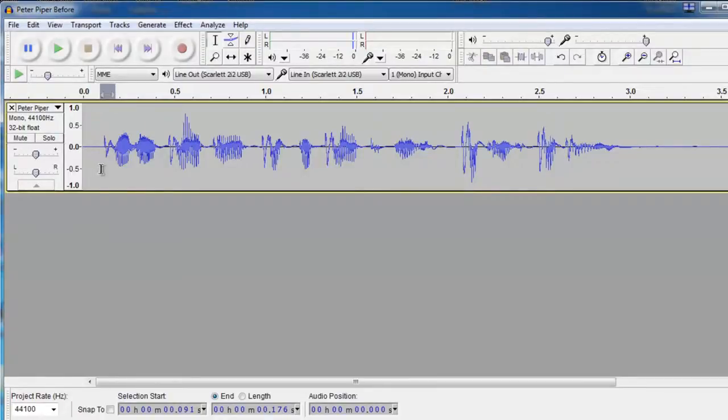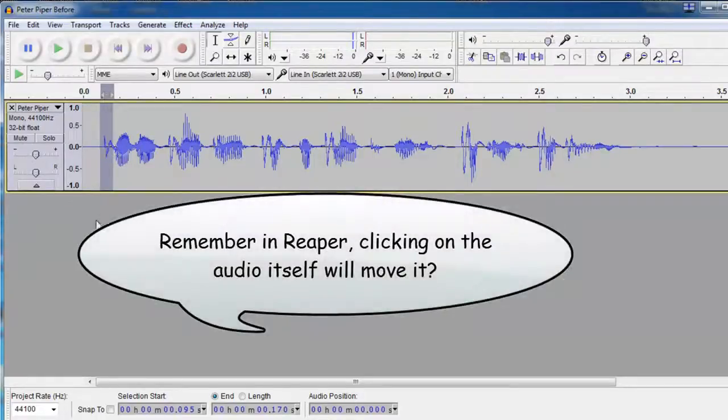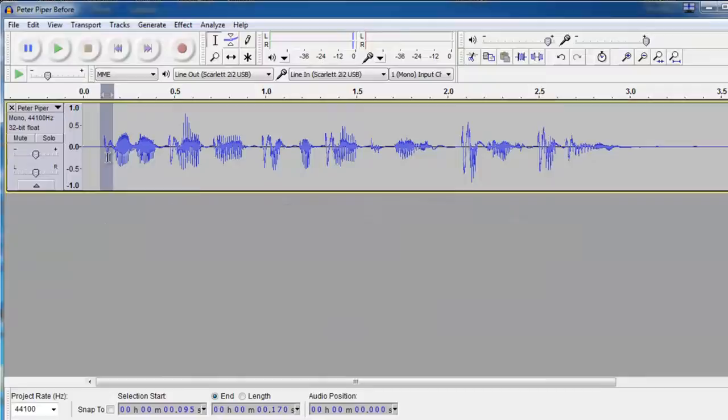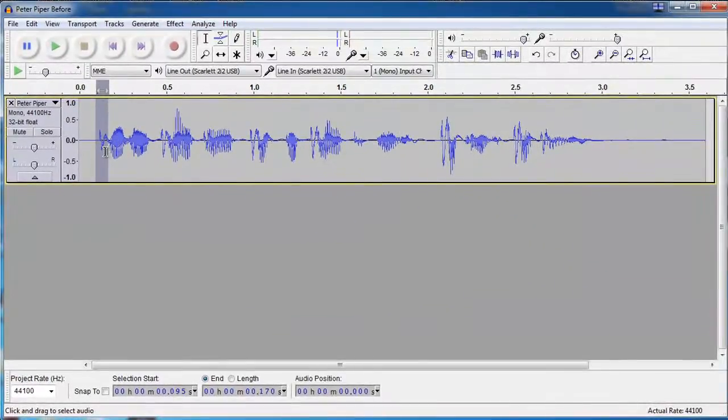And unlike Reaper, in Audacity, you can just click on the audio item itself to select. In Reaper, you have to click below or above the track. So I've gone ahead and selected our first P.